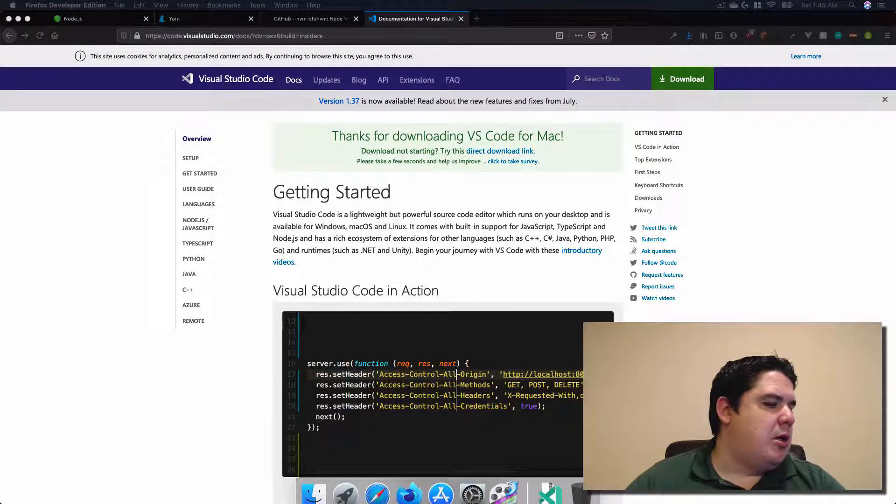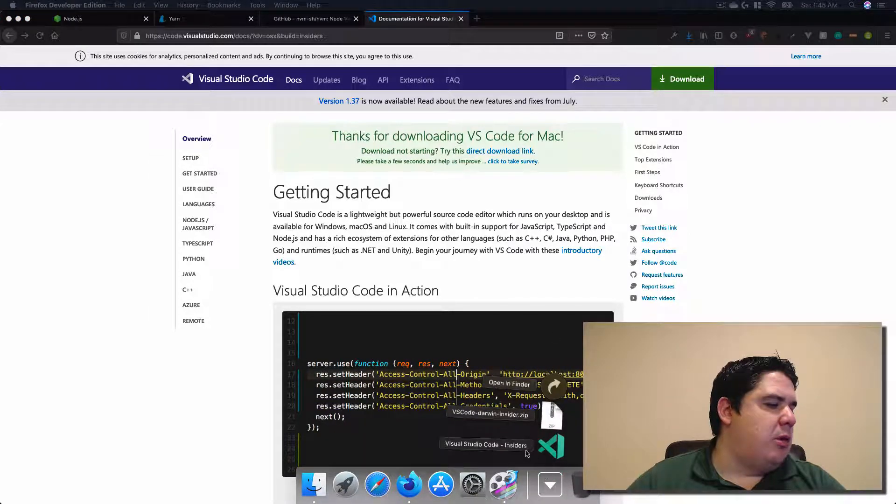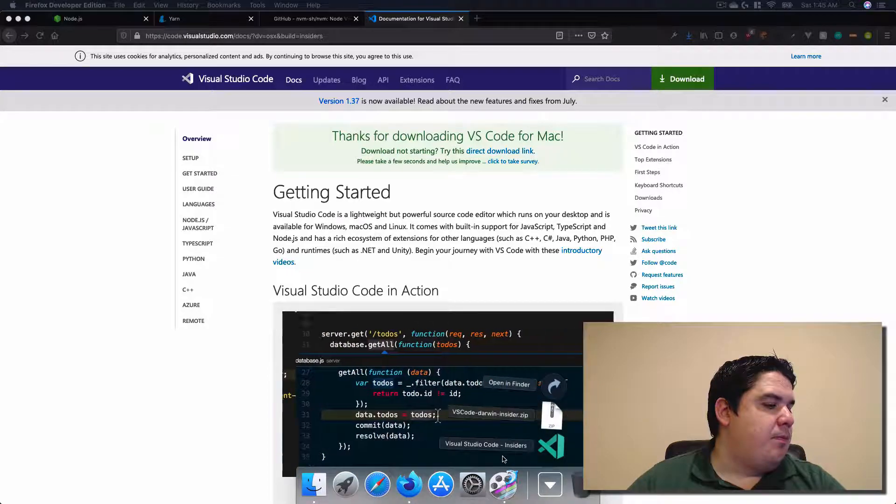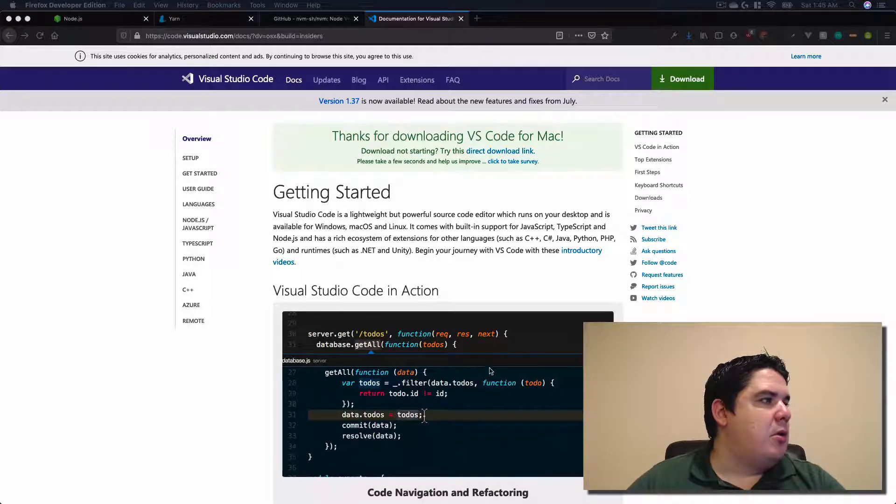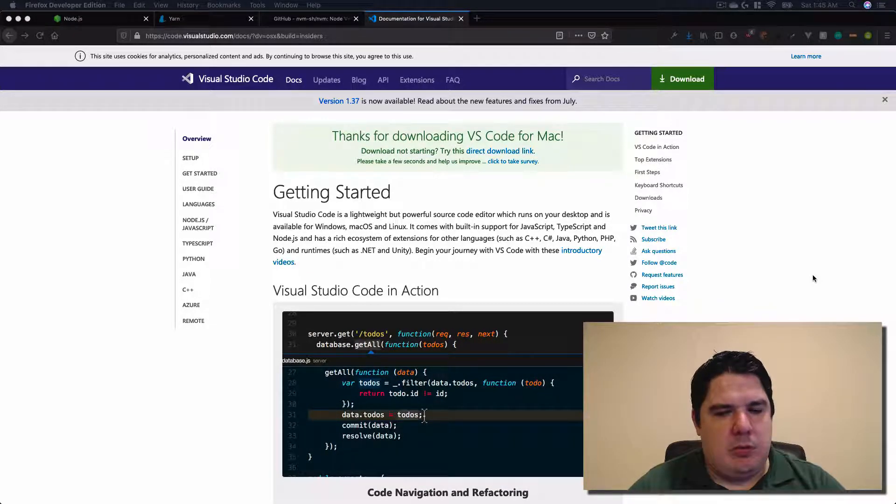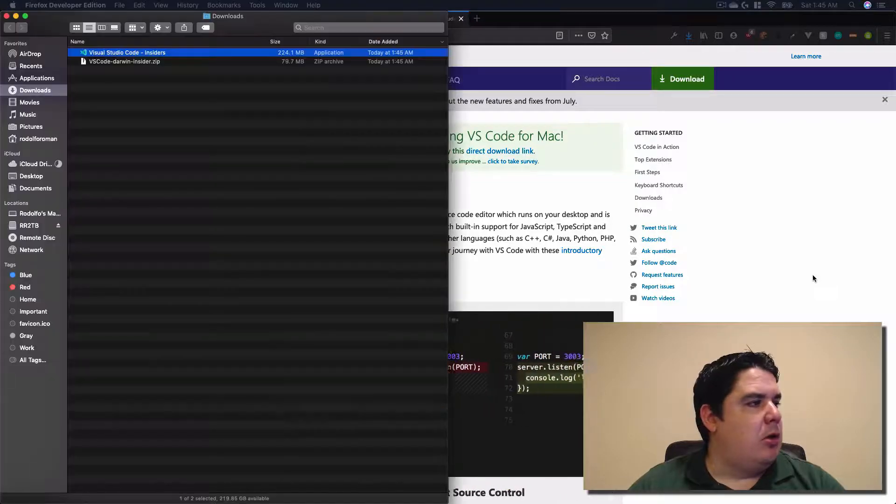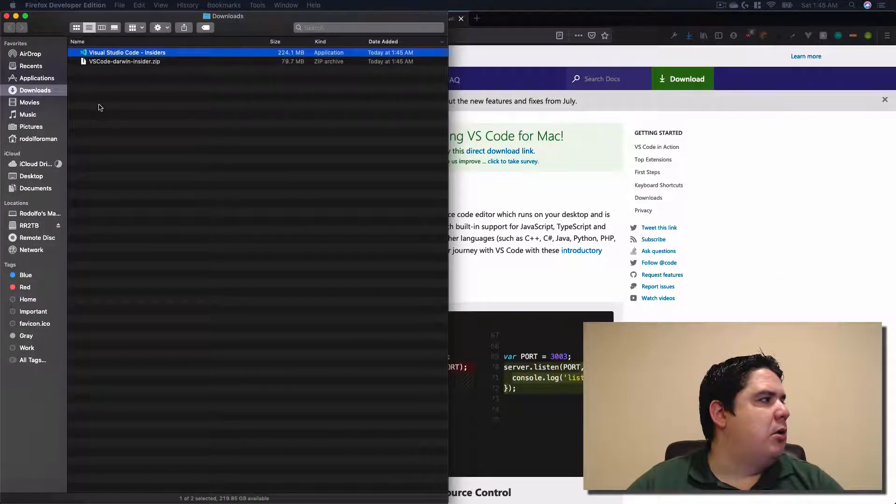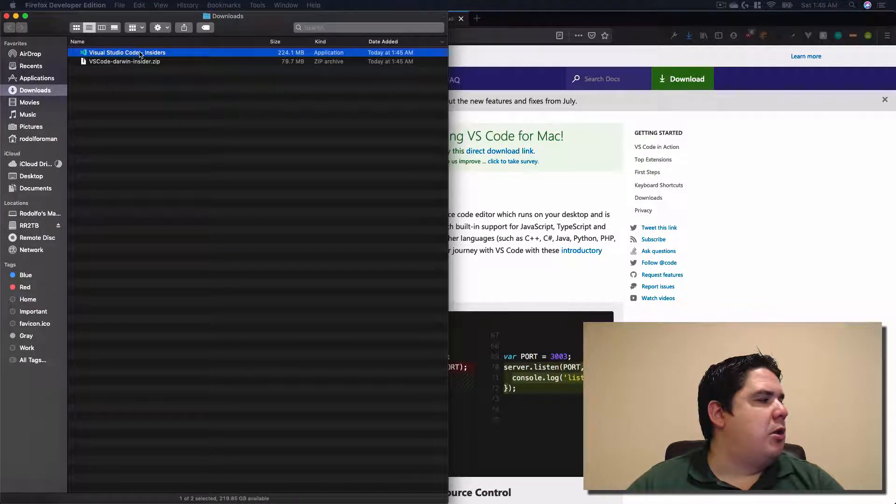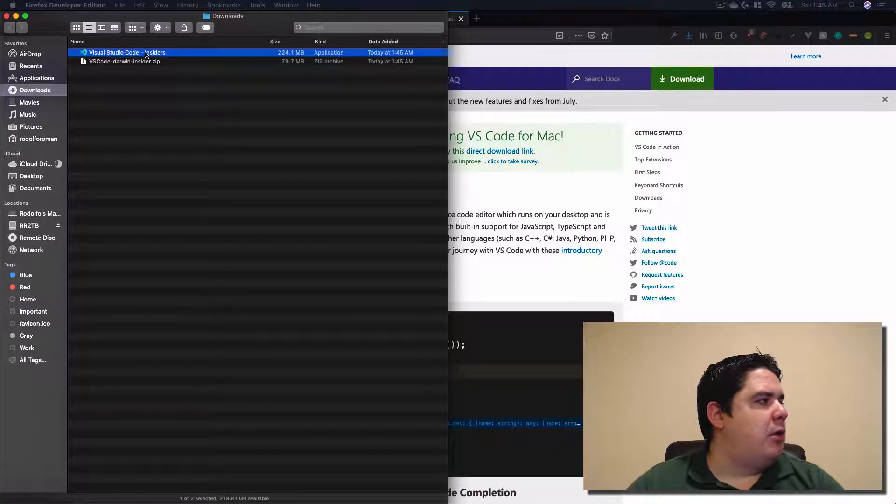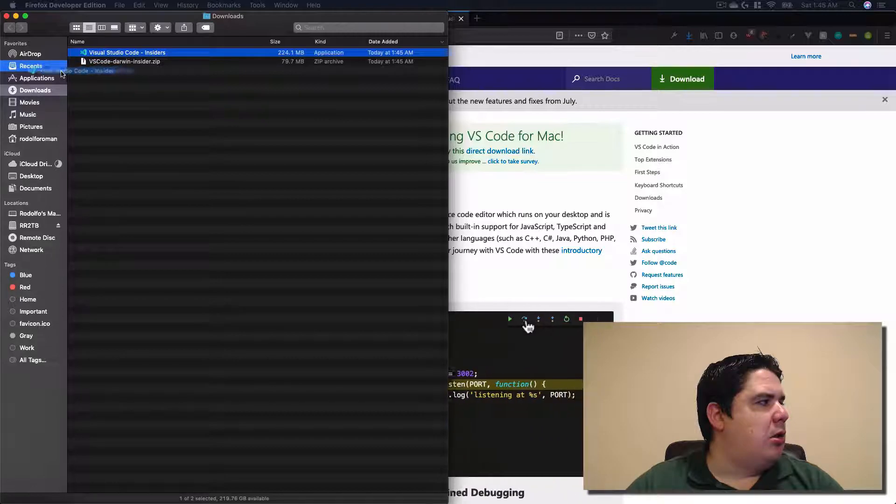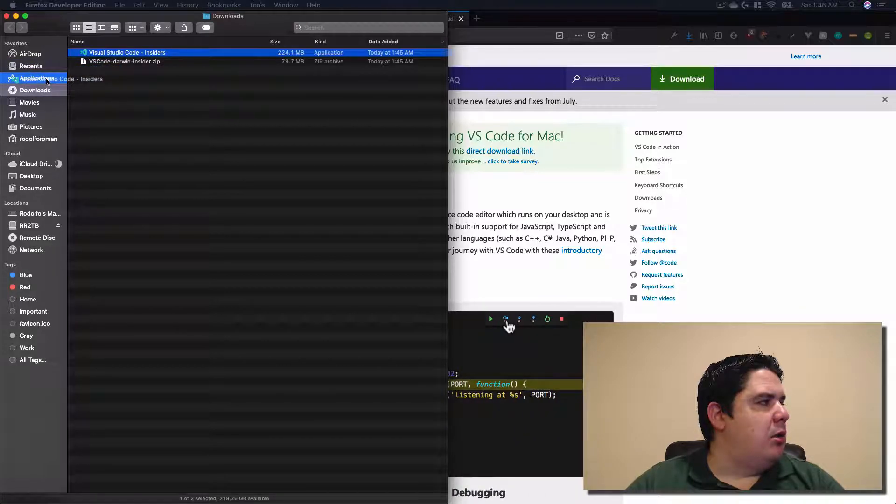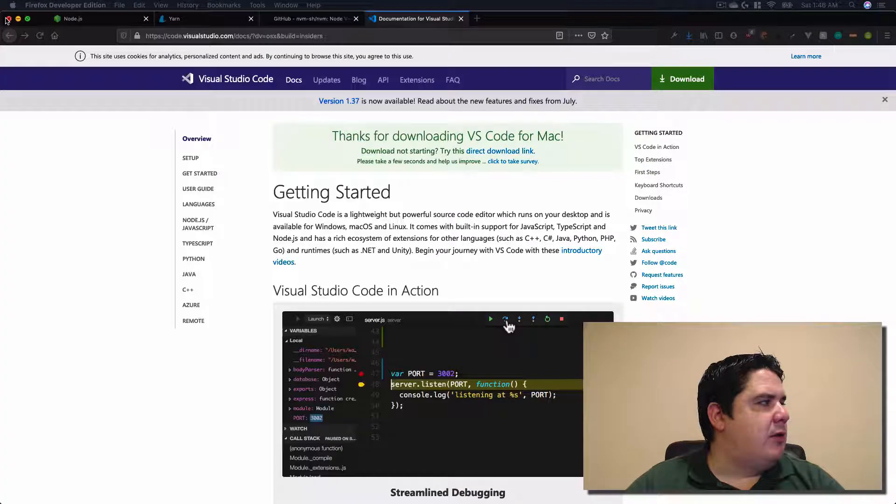Just wait for it to be downloaded. And then in my downloads, I could send the screen over there. Downloaded, extracted, it's going to have this. And the only thing I need to do is send them to my applications. That's it.